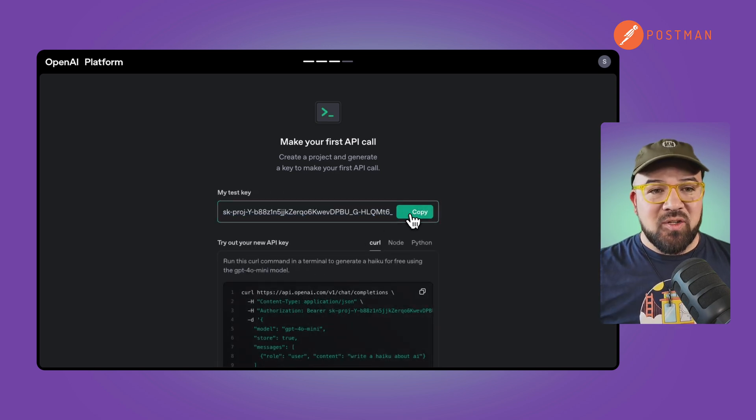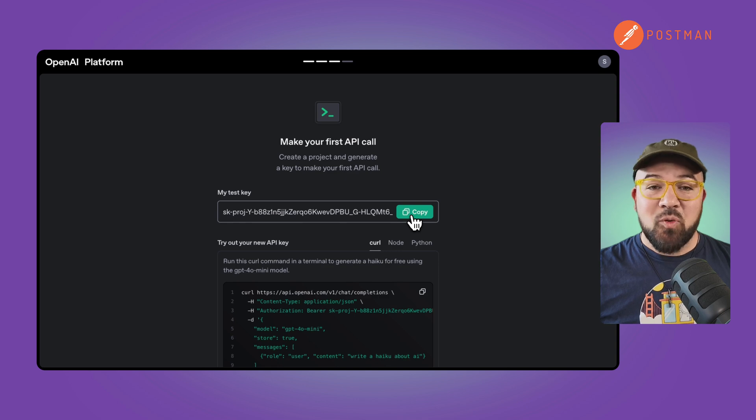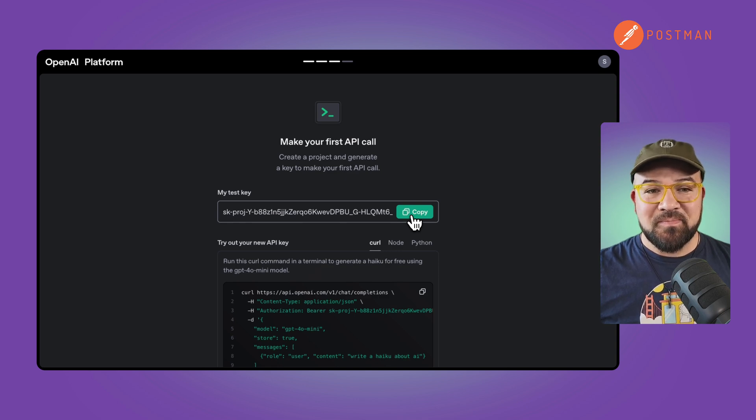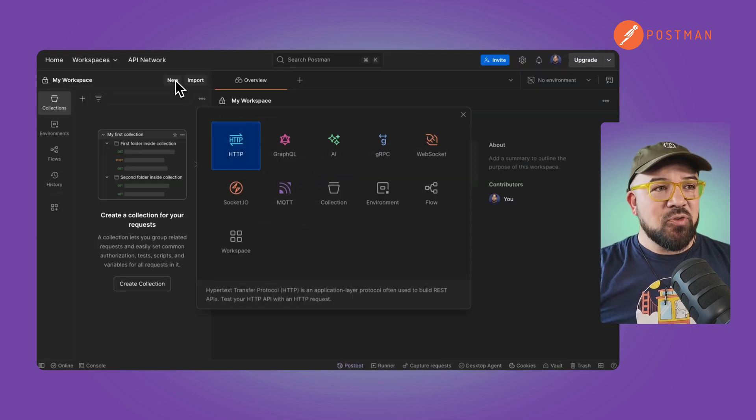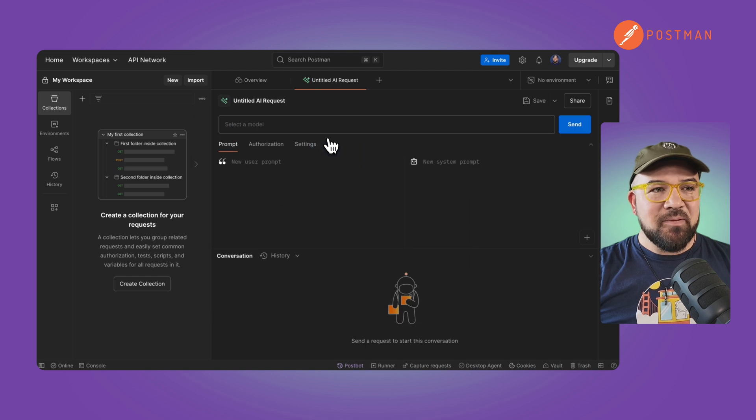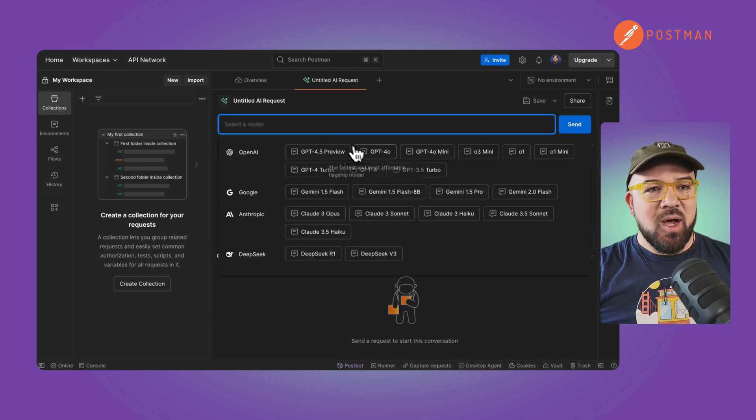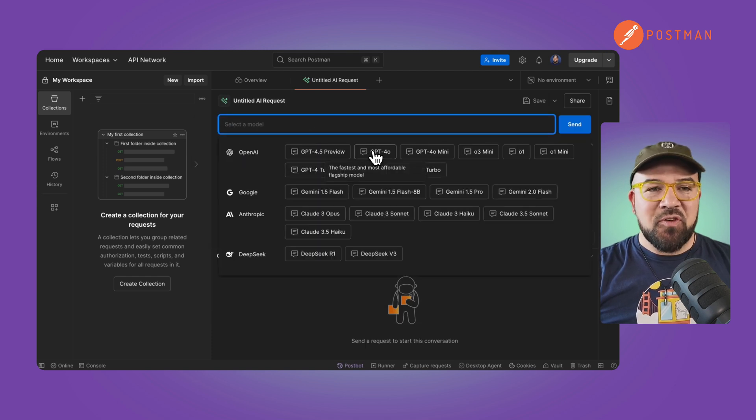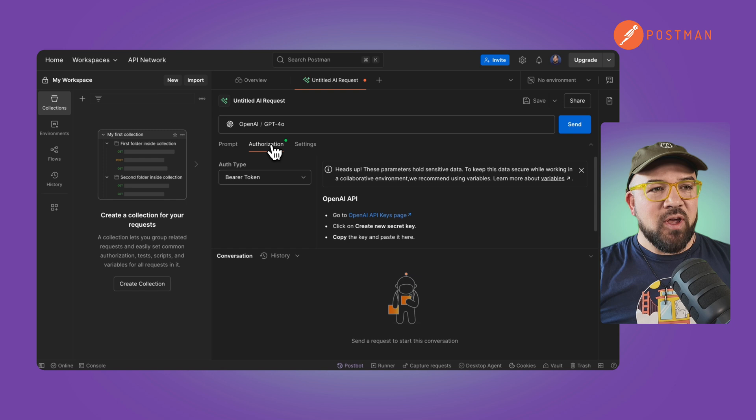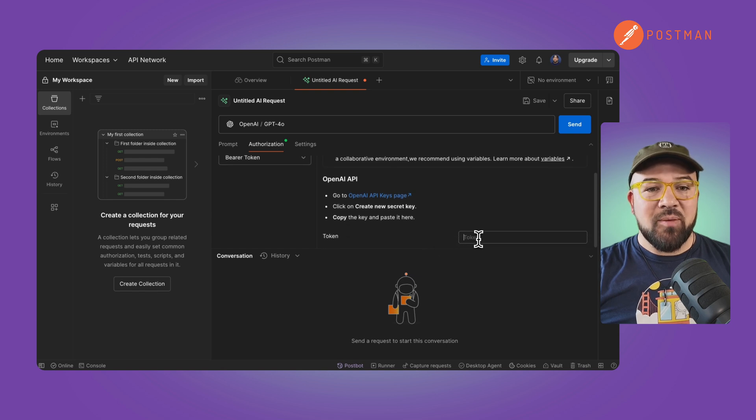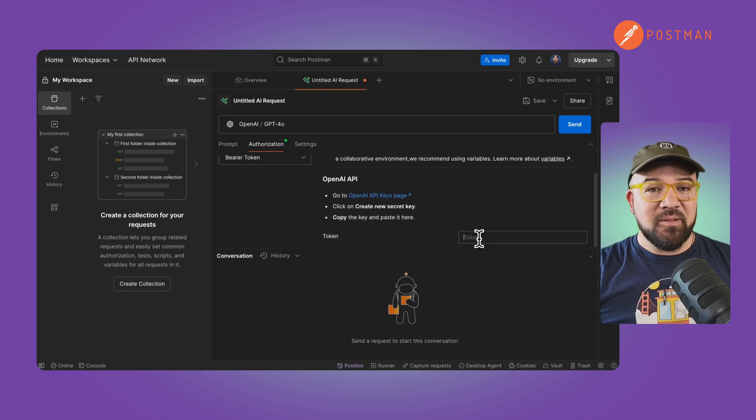Now that I've got this, we're going to copy this and we're going to take this over to Postman. Now in Postman, let's go to new and select AI. And from the drop down menu, I'm going to choose GPT-4O. Let's go to the authorization tab, scroll down, and I'm going to paste the token that I just copied from OpenAI.